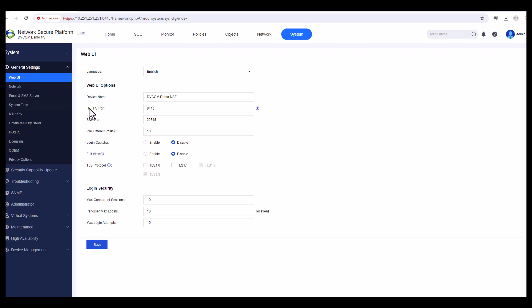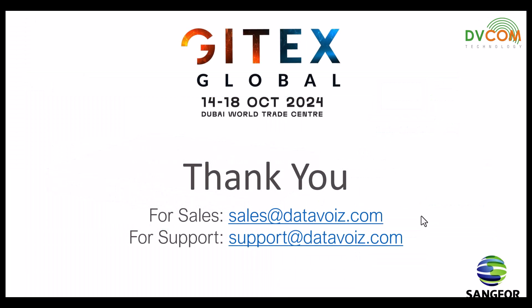This is how you change your default device name, system name, and HTTPS port. To log out, click on the admin icon on the right side and select Logout. I hope this has been informative. For sales enquiries email sales@datavoice.com; for support email support@datavoice.com. Also, GITEX is happening in Dubai from October 14–18 — the DVCOM team will be there to discuss Sangfor products and provide demos.